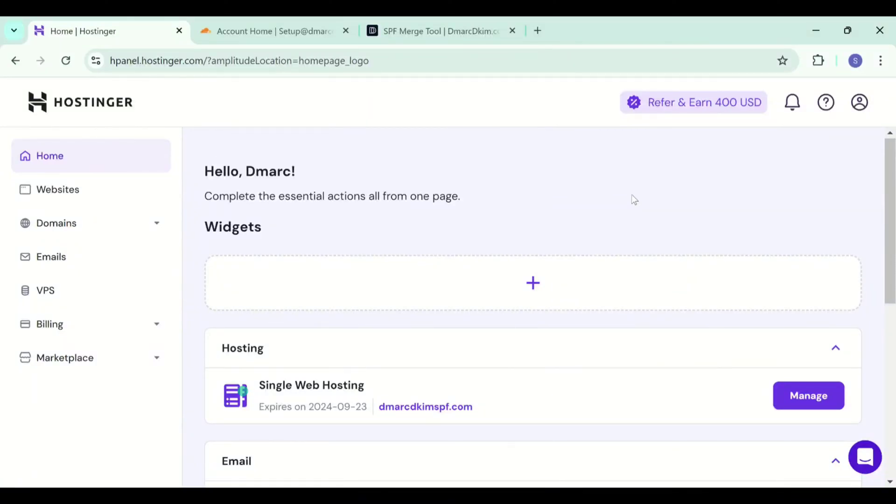Hello everyone, welcome back to DMARC DKIM with another video. In this video, we are going to configure DNS records for Hostinger for domain authentication. This way, your emails will not go to the spam folder. So let's start.